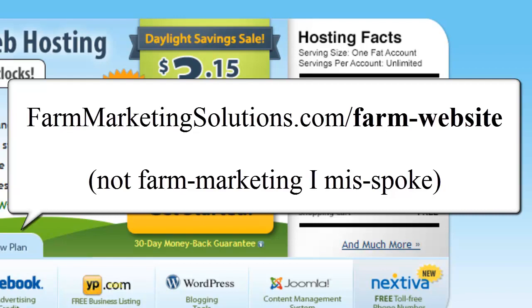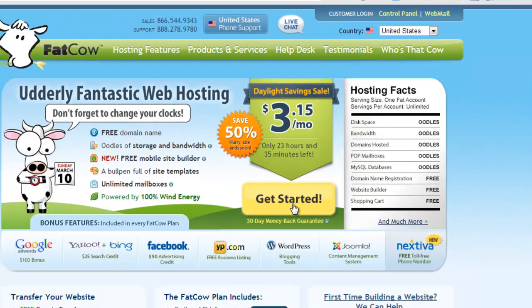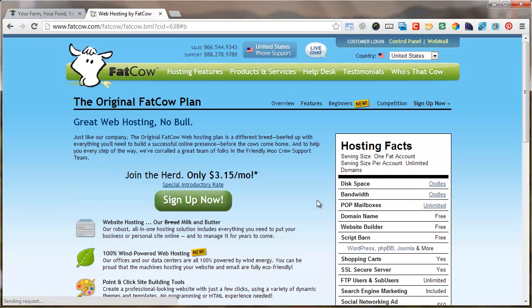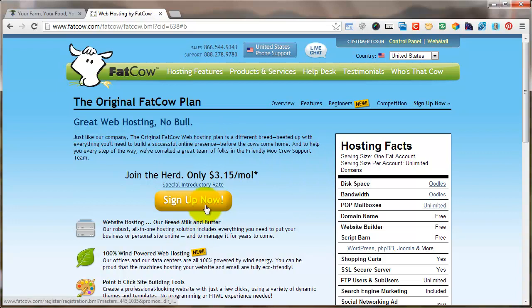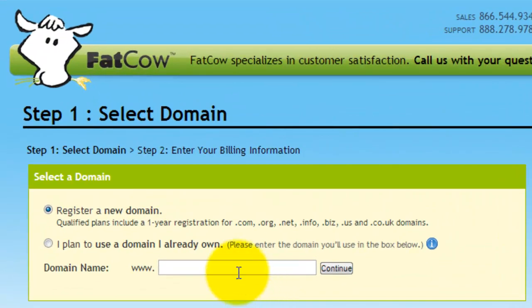To get started with registering a domain and getting hosting, you click literally 'get started' and that'll bring you to the next page. I'm not signed into my account — I've used this company for a number of years. There are definitely other good companies out there, but I know and trust FatCow, so that's what I'm going to talk about on Farm Marketing Solutions. We click on 'sign up' and in just two clicks we're already at registering a new domain name.